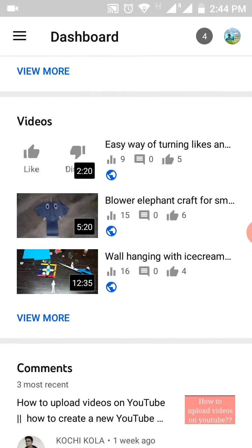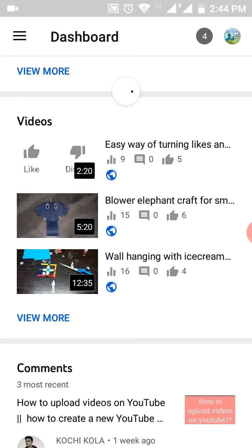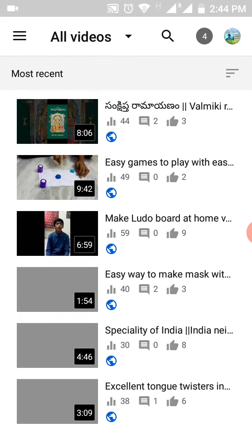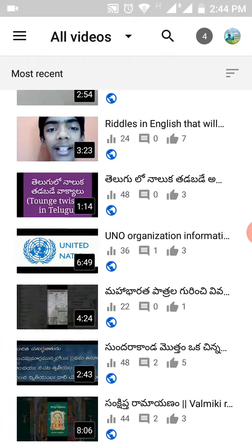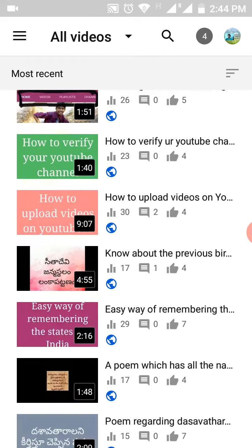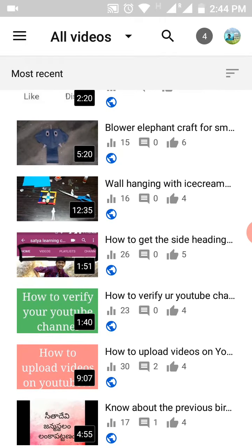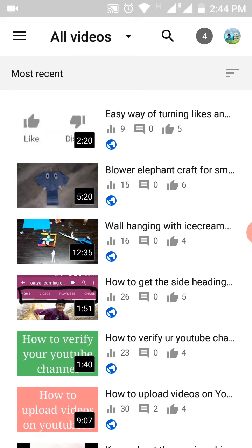Now if you scroll down, you can see your videos over here. If you click on View More, all the videos that you have posted until now will appear. So choose any video for which you want to turn off comments.